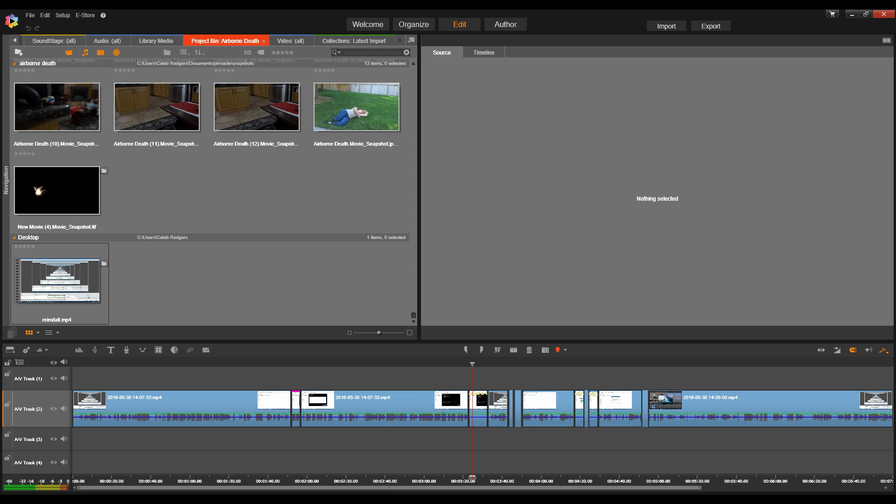I'm thinking worst case scenario, I'm gonna have to do it in chunks. I'll save it. Then I'll go in and I'll say the first, I don't know, first five minutes of Airborne Death. Go till about the five minute mark. Find a spot where I can split it without causing trouble on the timeline. Everything after that is gone. We export that. And then re-import and chunk them together. And you know, that's worst case scenario.